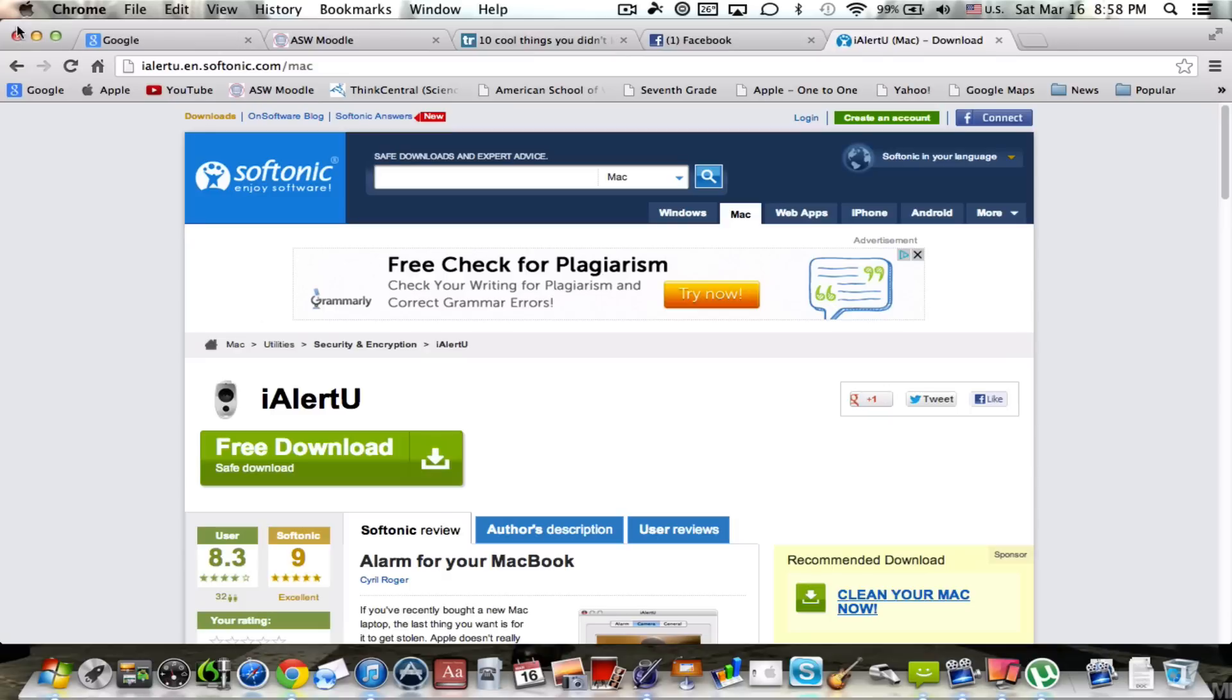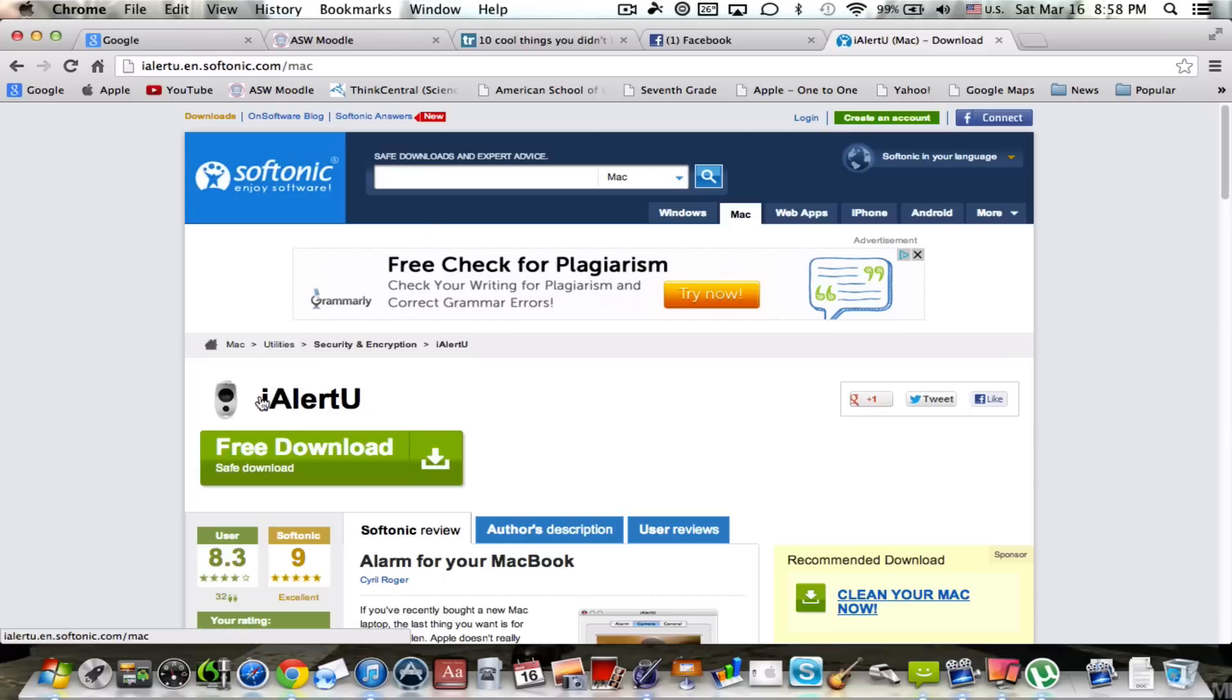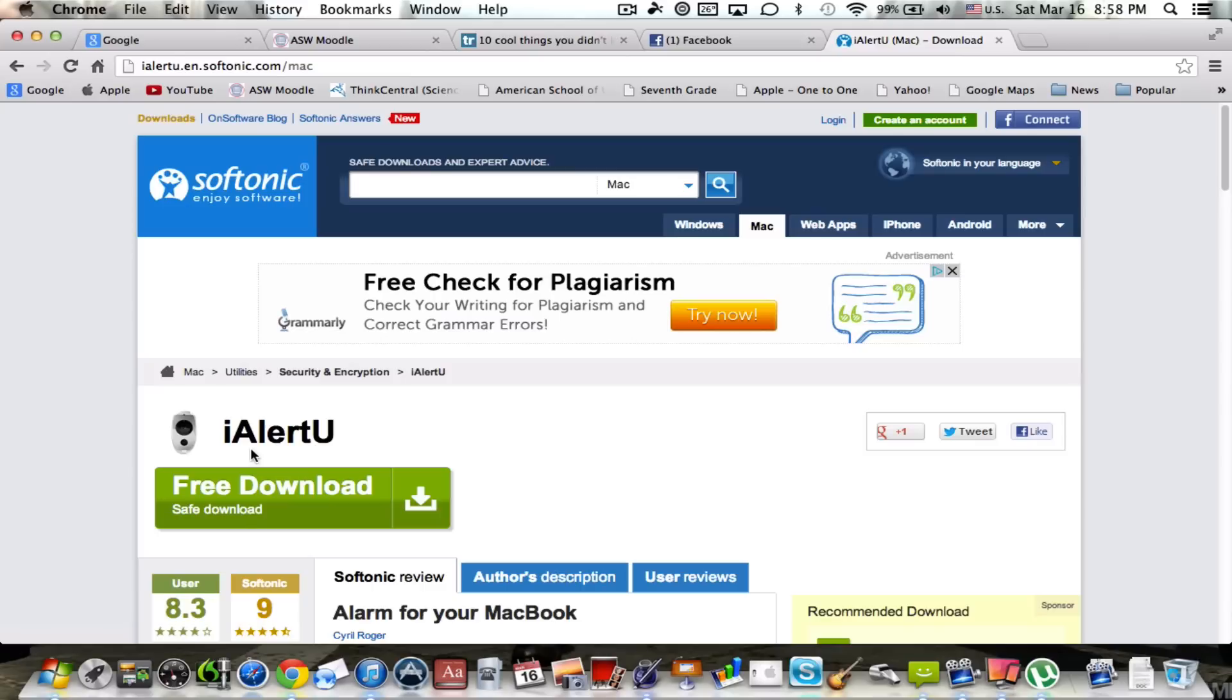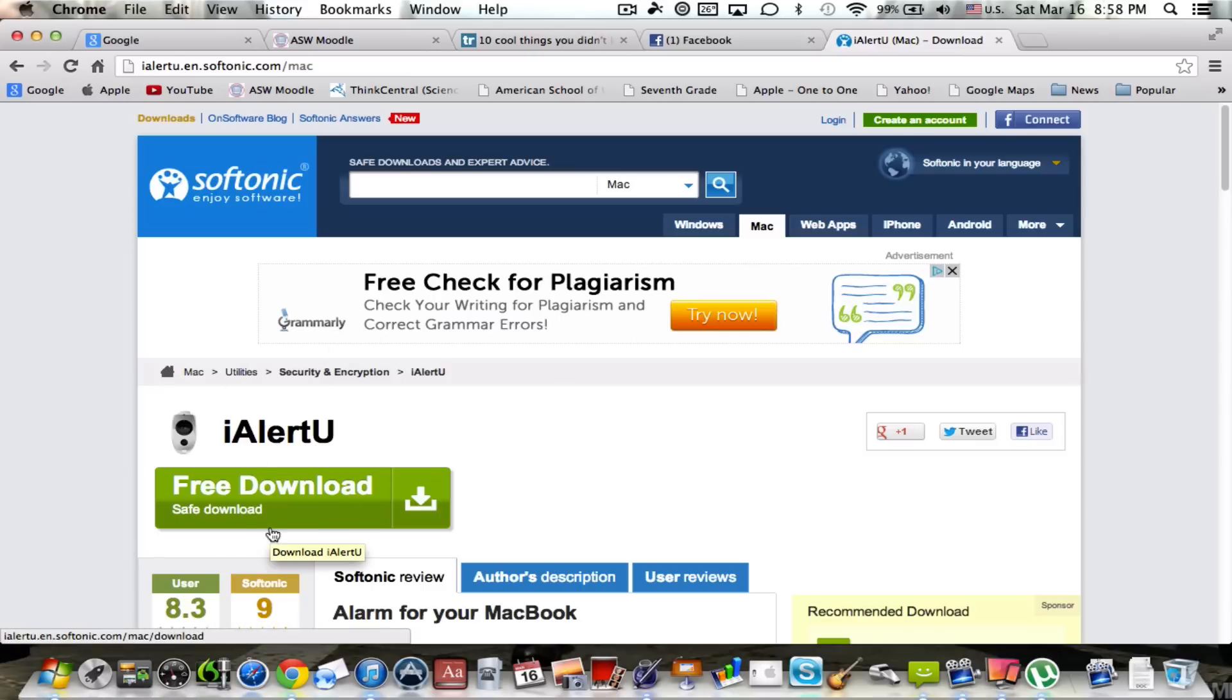Go onto Softonic.com and type in iAlertU. It looks a lot like this. As you can see right here, this is iAlertU. It's a great application and I think it's worthwhile having, but you also might want to try it if you don't think it's worthwhile, go ahead and try it.